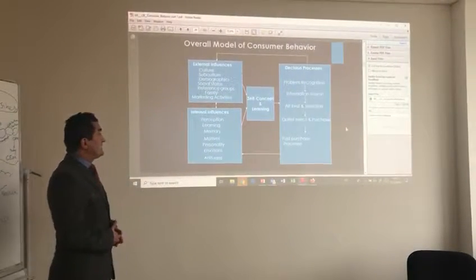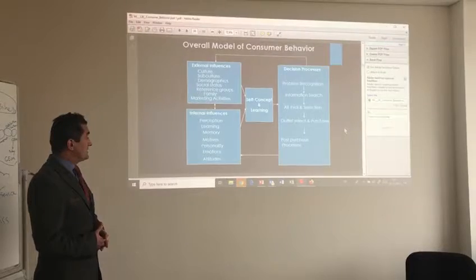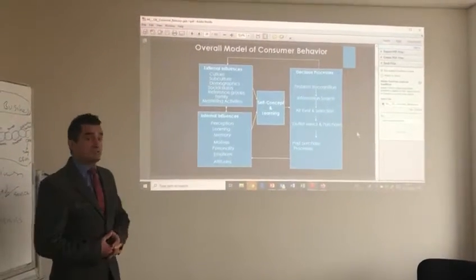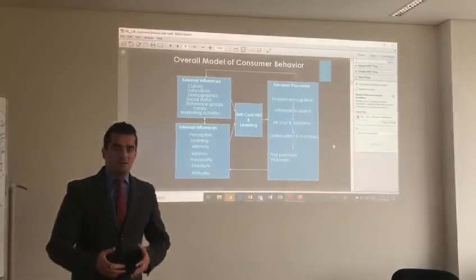Now we are going to internal influencers: perception, learning, memory, motivations, personality, emotions, attitudes — they are all internal.